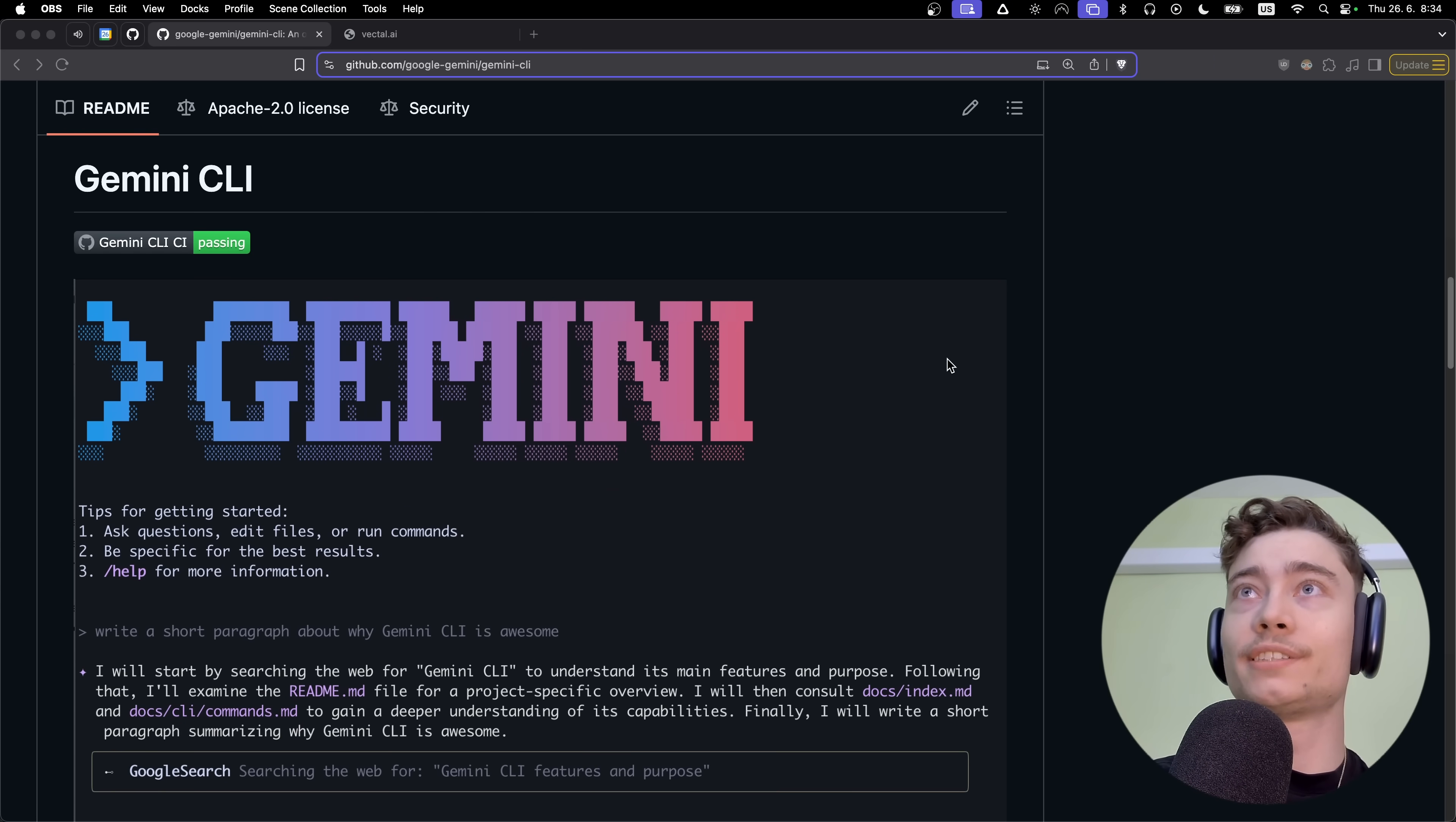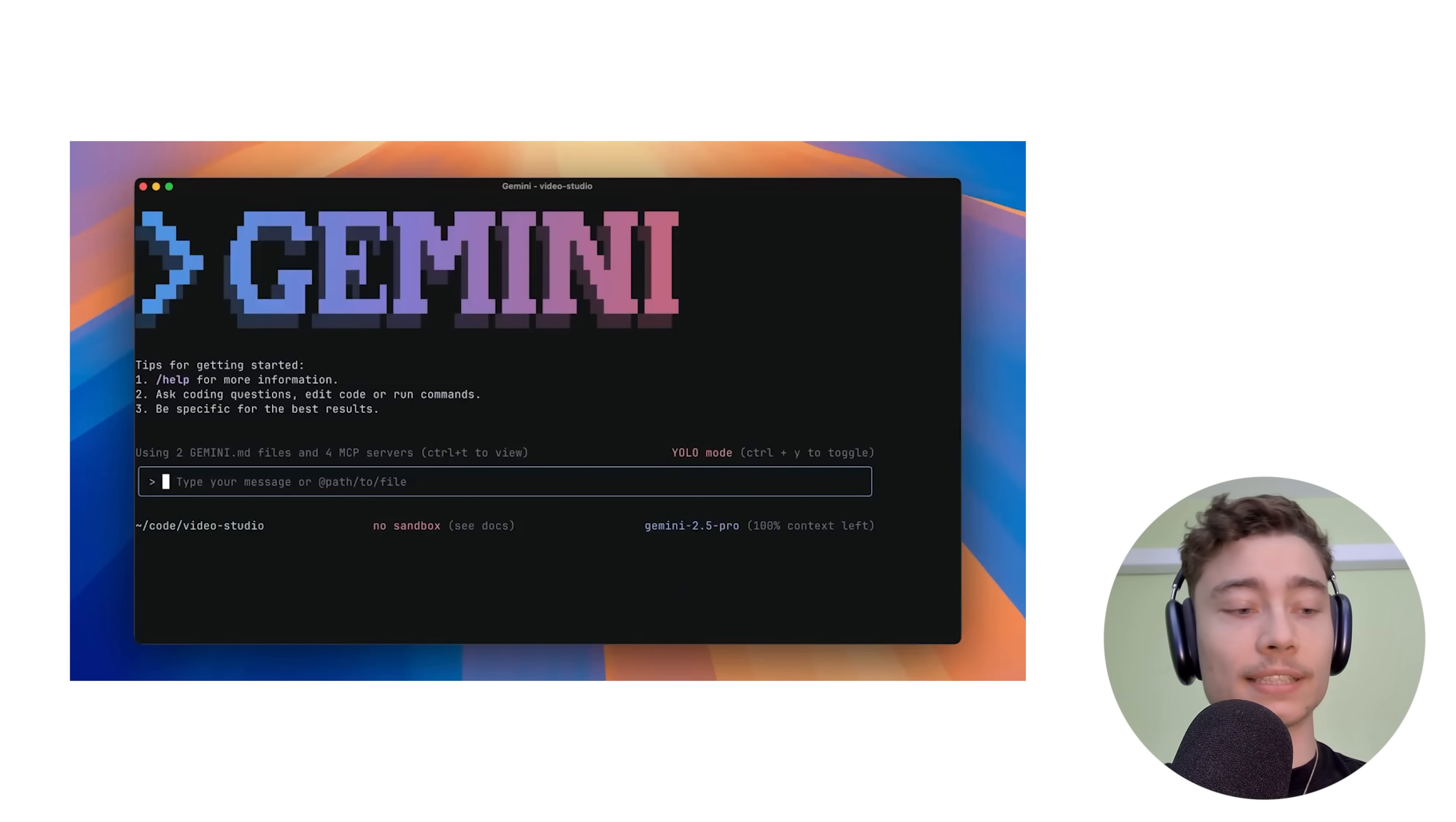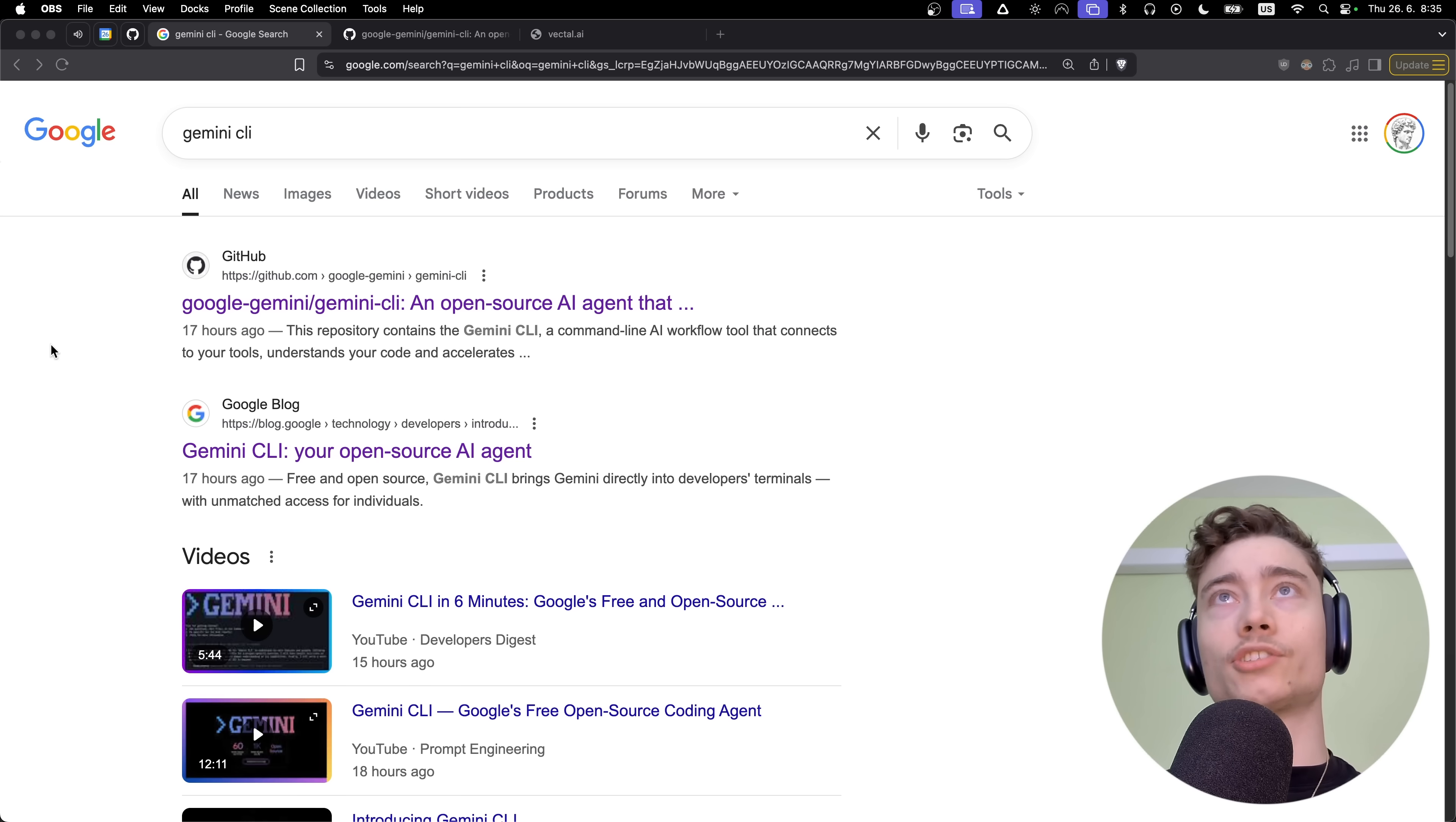Google just released Gemini CLI, their own autonomous coding agent. It's completely open source, has a 1 million context window, and you get 1,000 queries per day for free. This is a serious competitor to both Codex and Cloud Code. In this video I'll show you how to set it up, how it compares to Cloud Code, and how to get the most out of it.